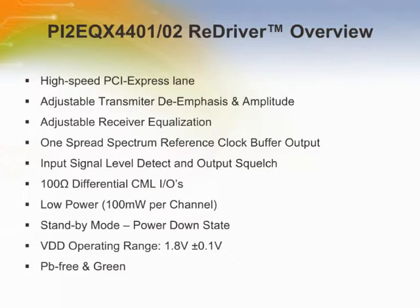The integrated equalization circuitry provides flexibility with signal integrity of the PCI Express signal before the redriver, whereas the integrated de-emphasis circuitry provides flexibility with signal integrity of the PCI Express signal after the redriver.